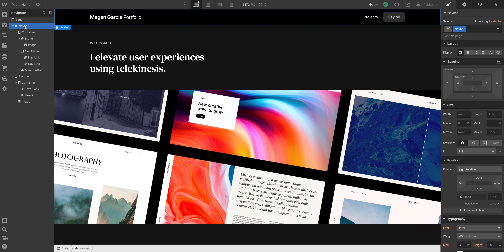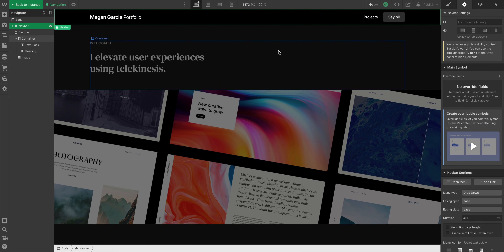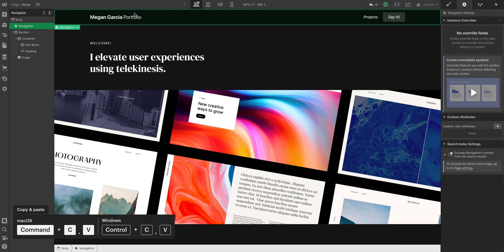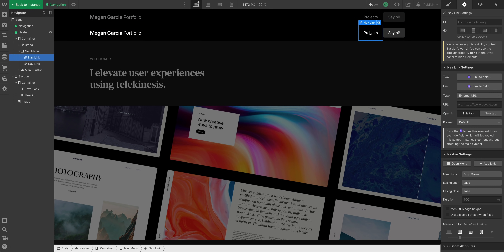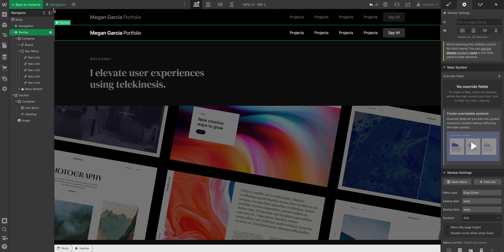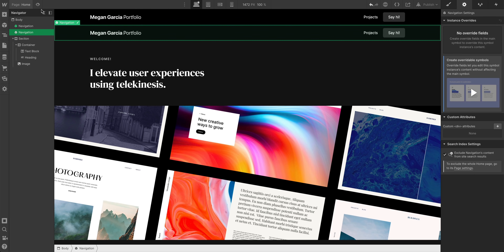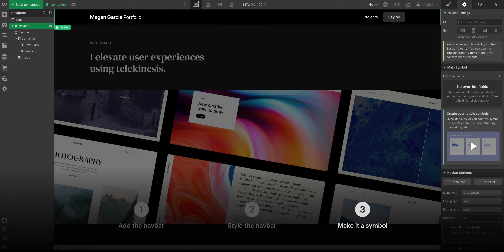Let's move on to the final step: creating a symbol. A symbol, once created, can be used all over the project. With the navbar selected — we can select it from the navigator — let's go to our symbols panel and press "Create a new symbol." We'll call this "navigation." Now we're editing the symbol. Let's copy and paste it to demonstrate: we have two instances of the symbol. When we double-click to edit the symbol and make a change — say we add new buttons — notice it's reflecting across both instances. Any change to one instance affects all others. For now, let's clean up the extra nav links and delete the second navigation symbol. We added the navbar, styled it, and made it a symbol so it can be reused as many times as we want.